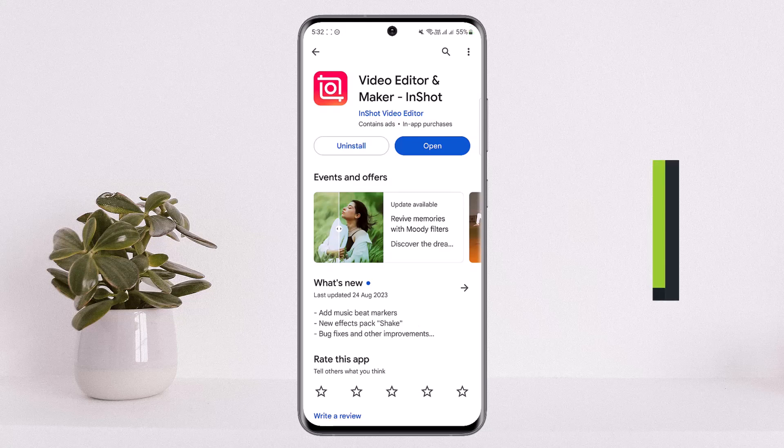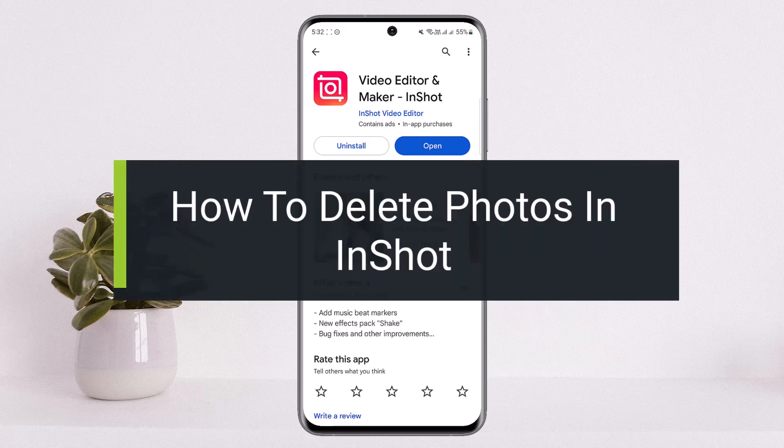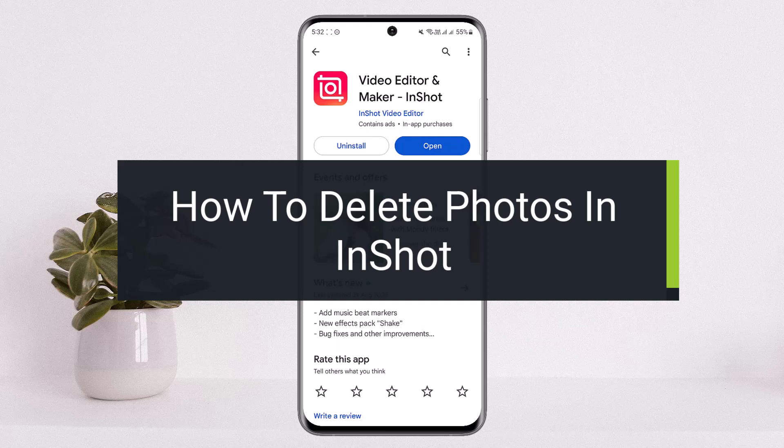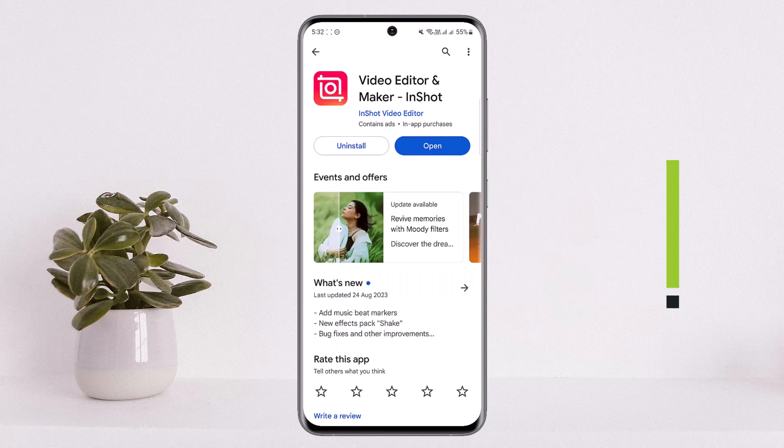How to delete photos in InShot. Hello everybody, welcome back to my channel How to Apps. This is me Vipin Basnath, and today I'll guide you on how you can delete photos in InShot.